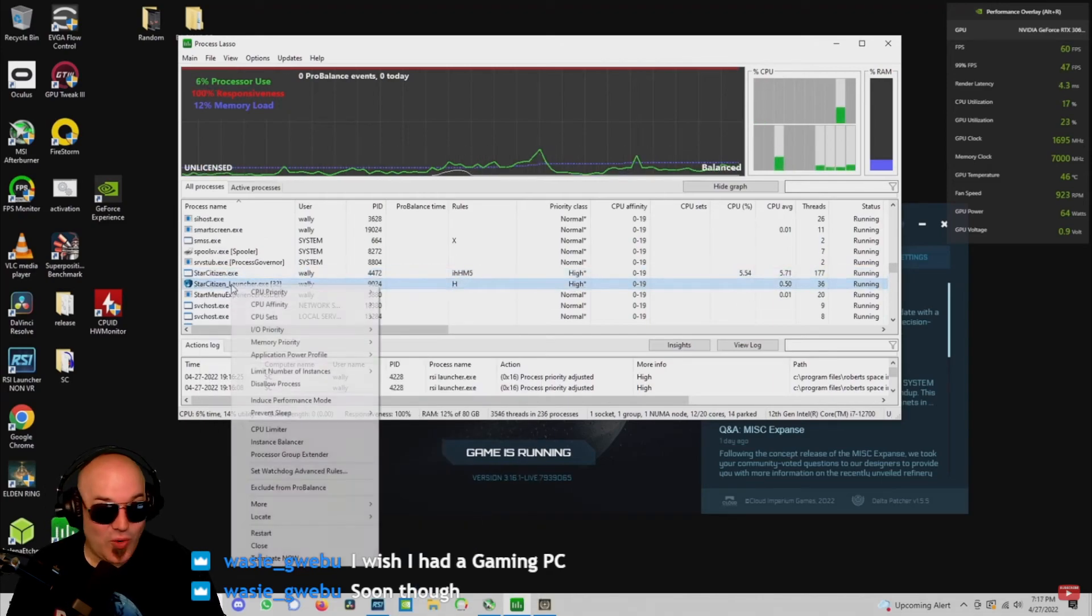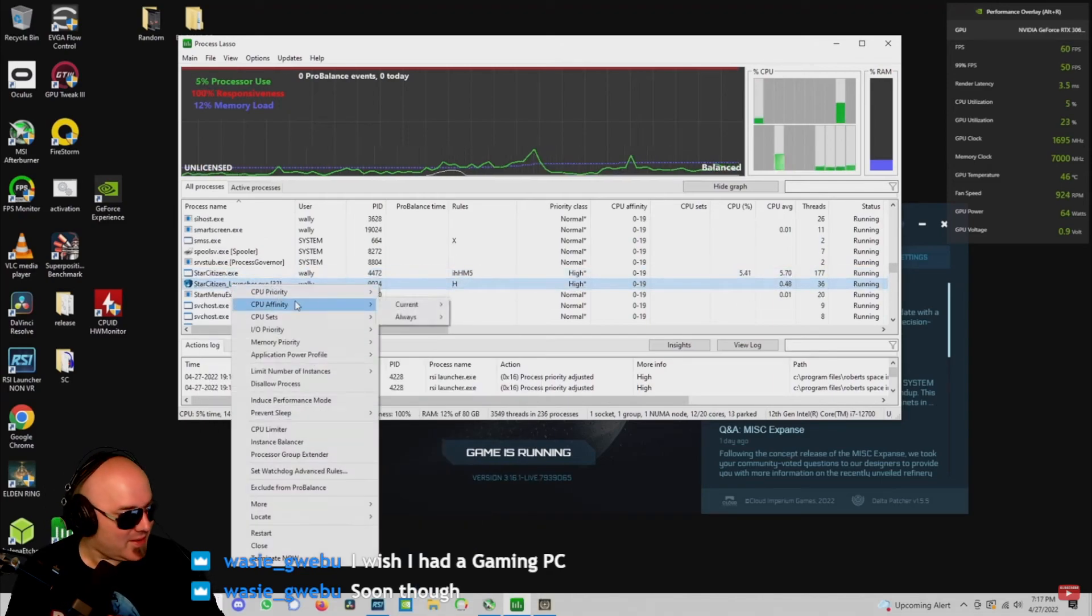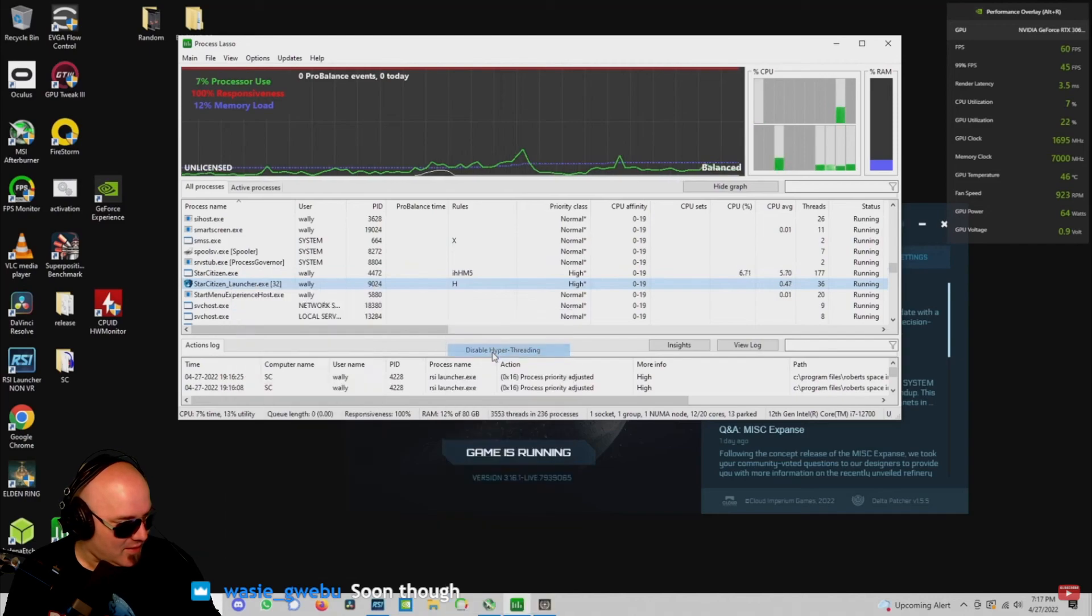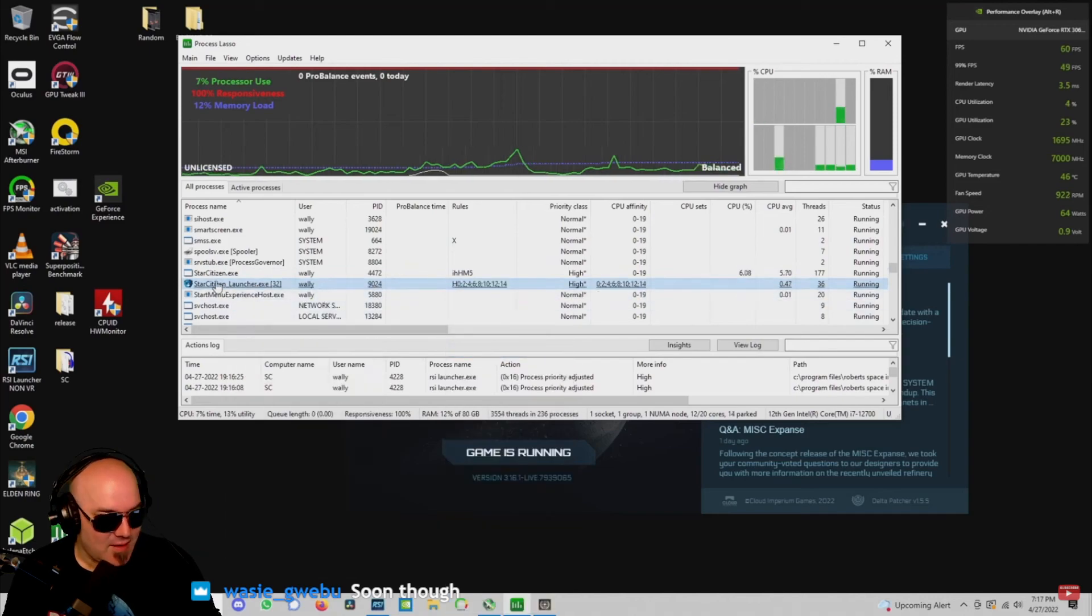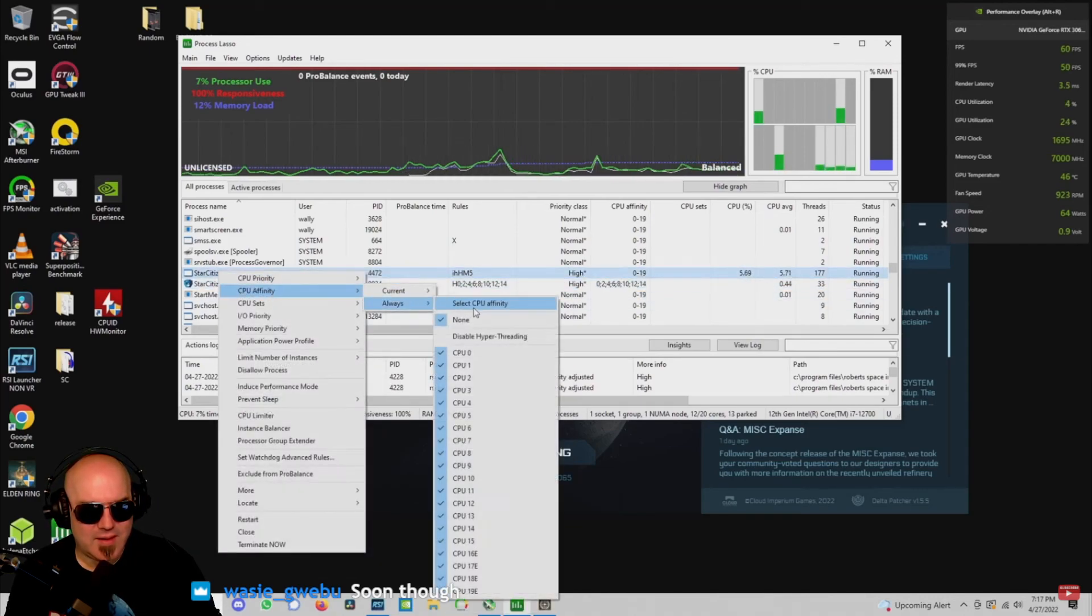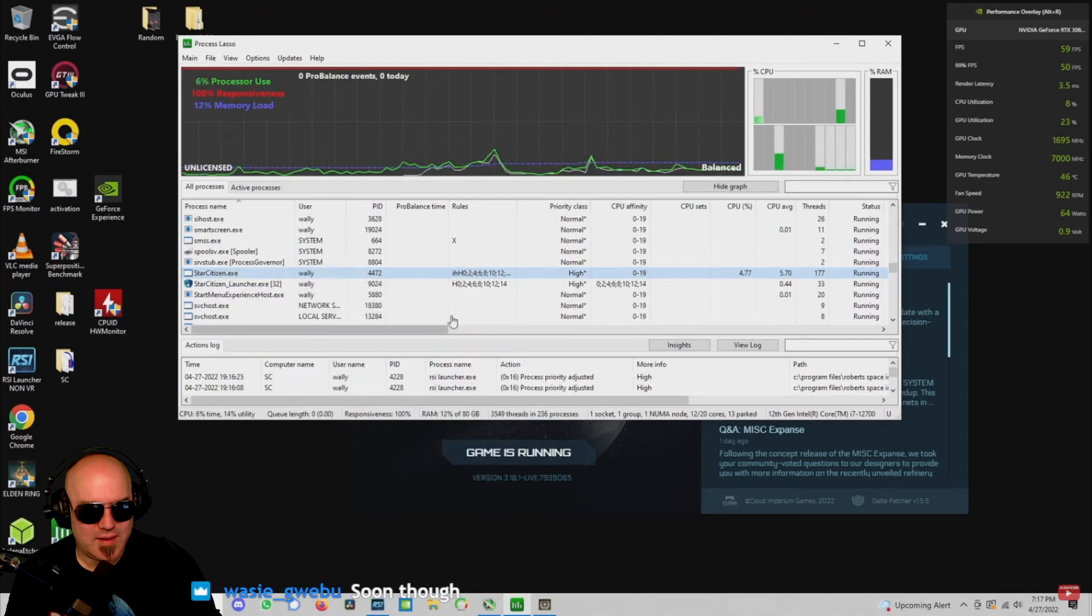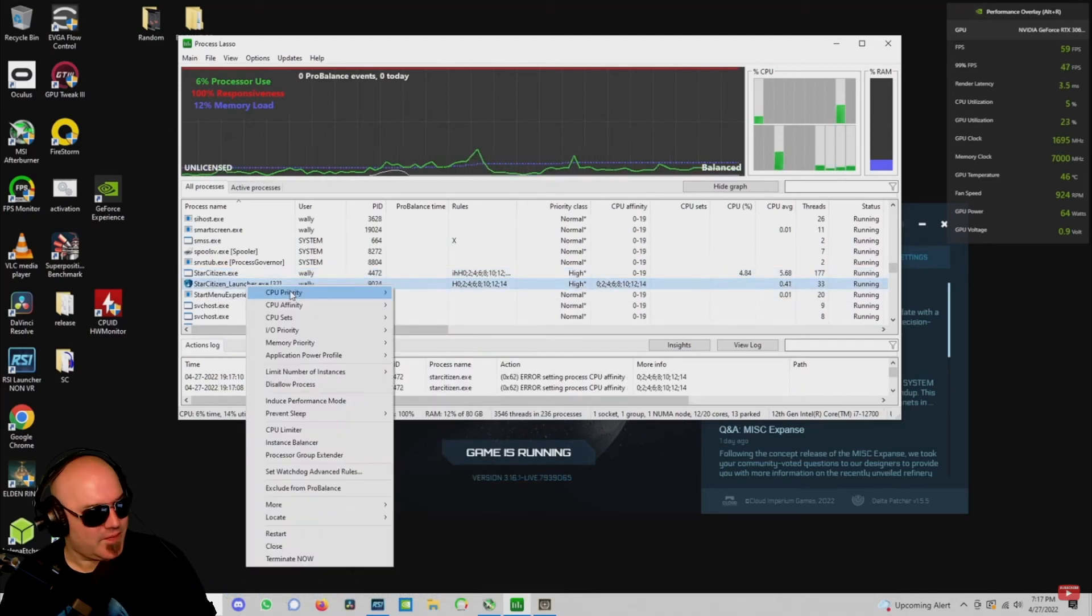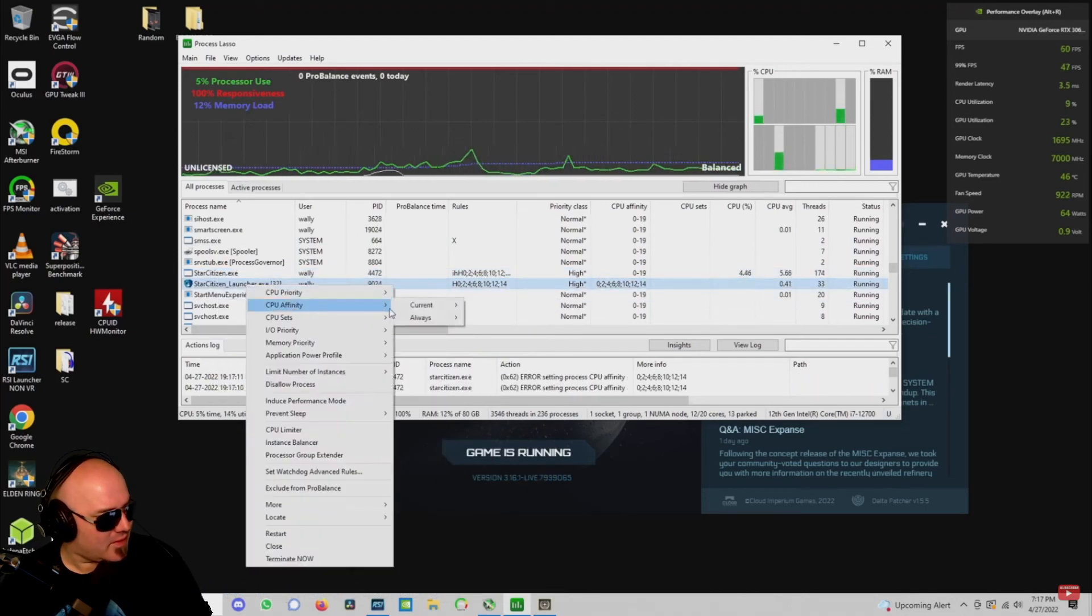Now what we want to do is go to CPU affinity, always, and disable hyper-threading.